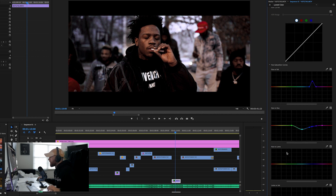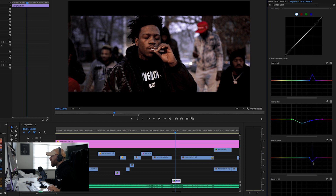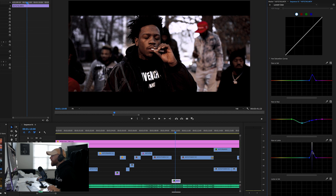With the last one — hue versus luma — you can basically click the same eyedropper, go to that color, and now what you can do is make that color darker or brighter.